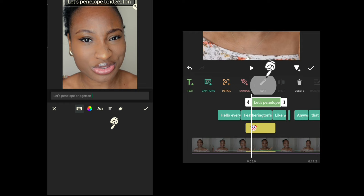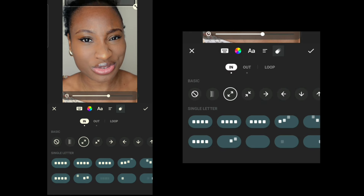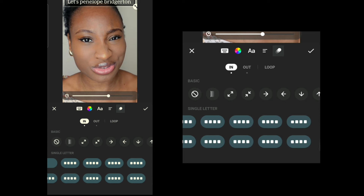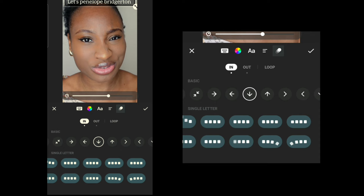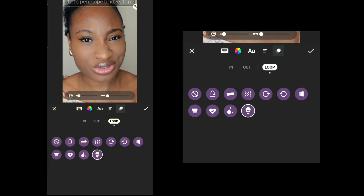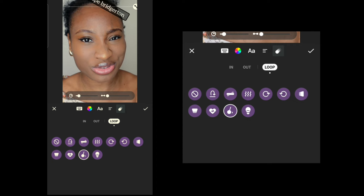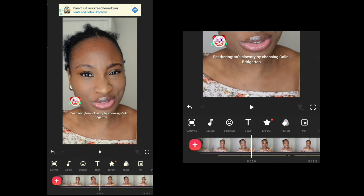You can also add transitions to your text to make it appear in different ways — there are many in, out, and loop options. With loop, it just continuously animates and never stops. Sticker and Text share the same set of tools, so clicking either one brings you to the same place.